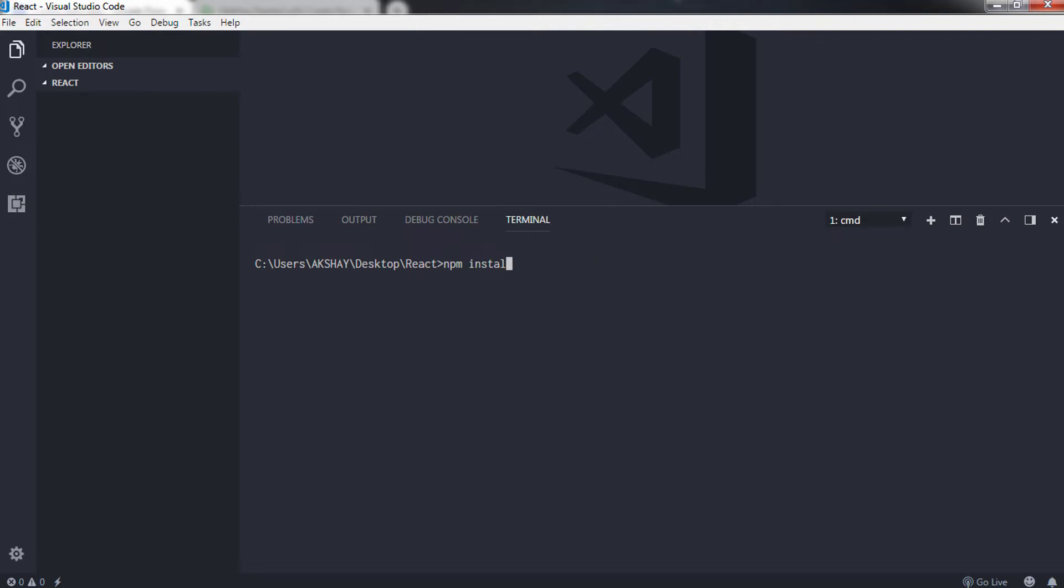But before you execute this command, make sure you have installed the latest version of npm in your system. To check that, you just need to type npm hyphen v and enter. When you enter, the command will return the npm version on the console and you will know that npm is installed in your local computer.